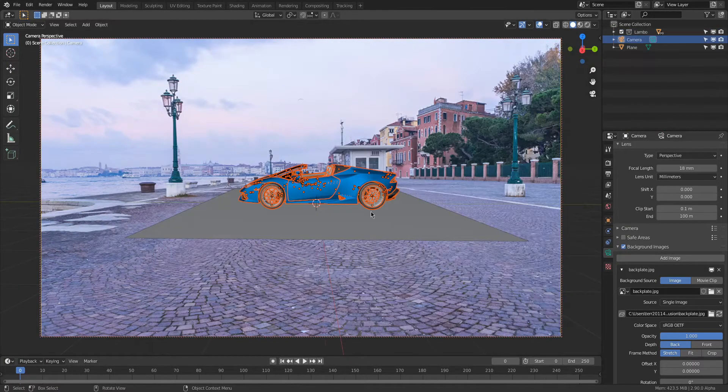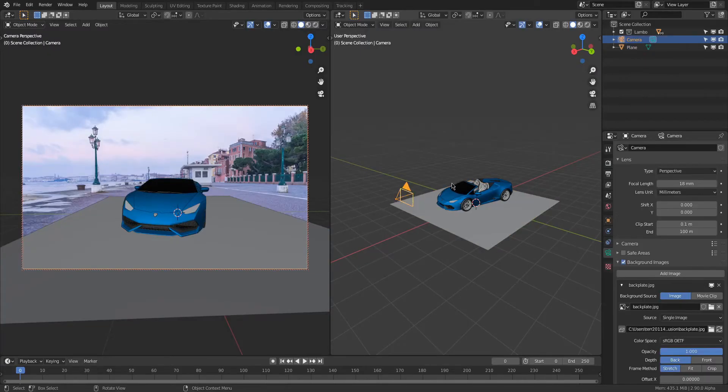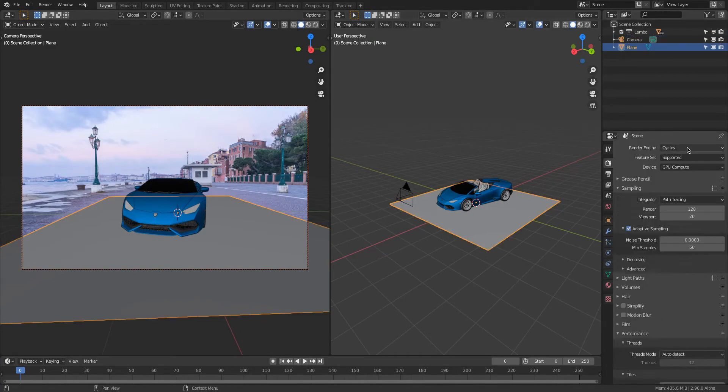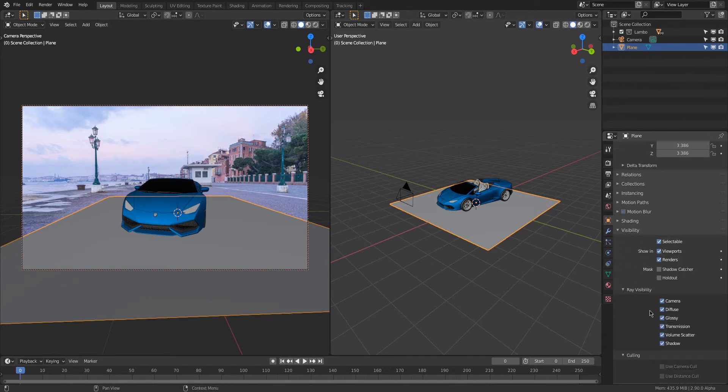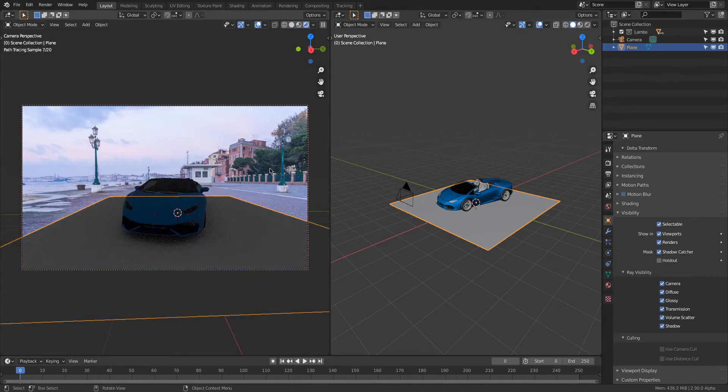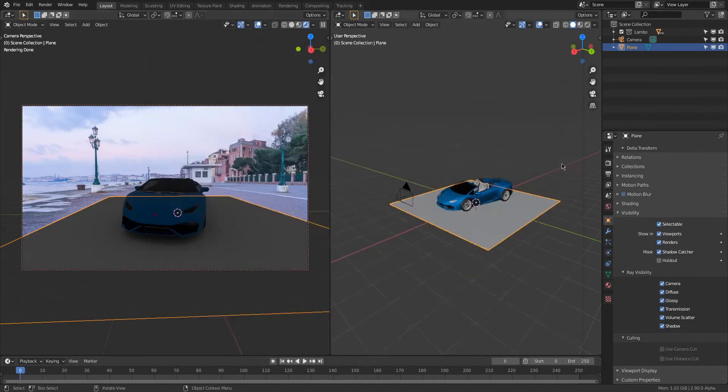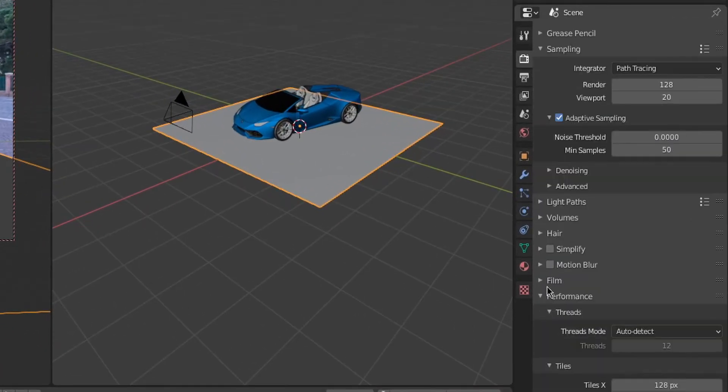To create a shadow catcher so you can see the car's shadow, you will need to go to the render engine, select Cycles, go back to the object properties and select shadow catcher under visibility.